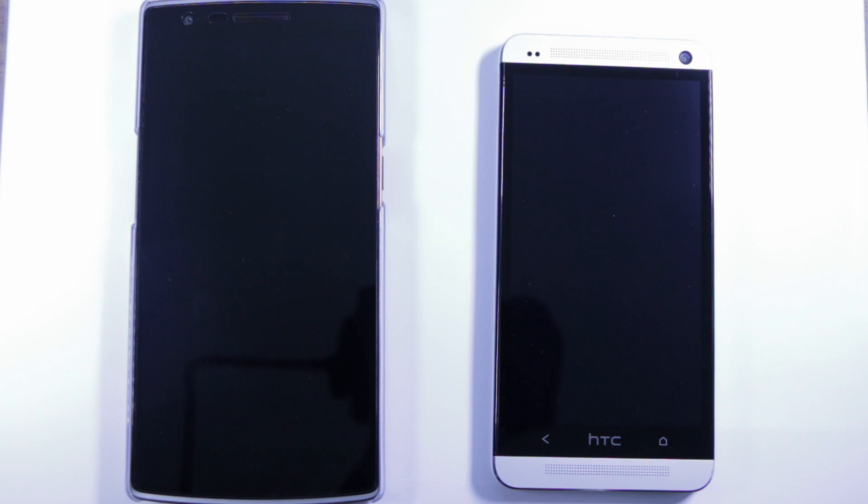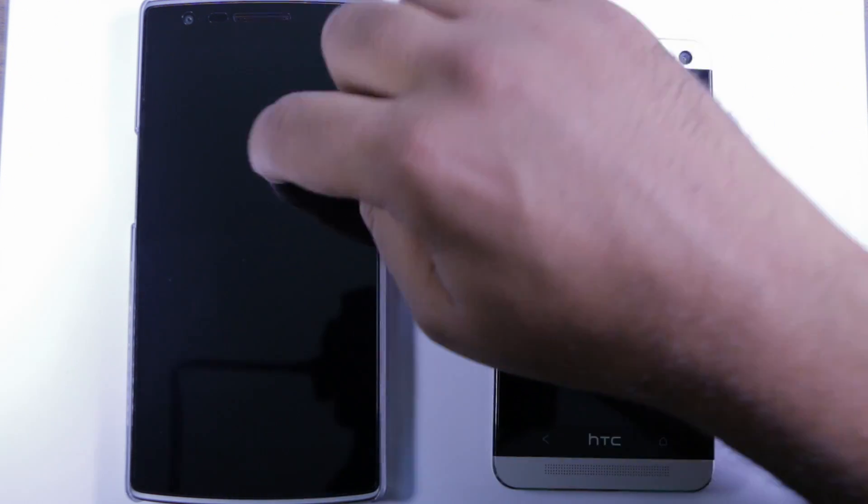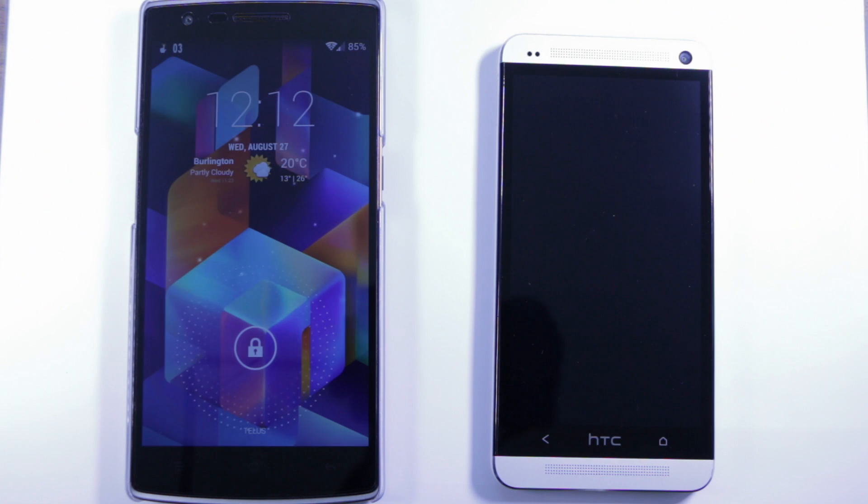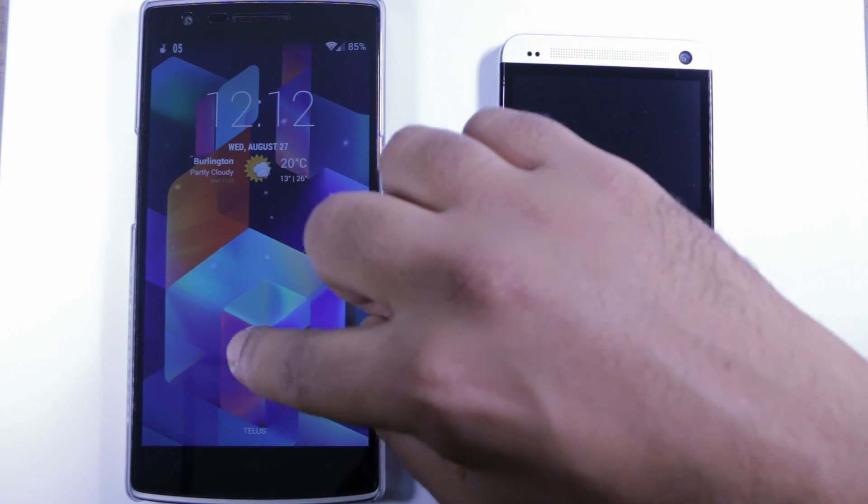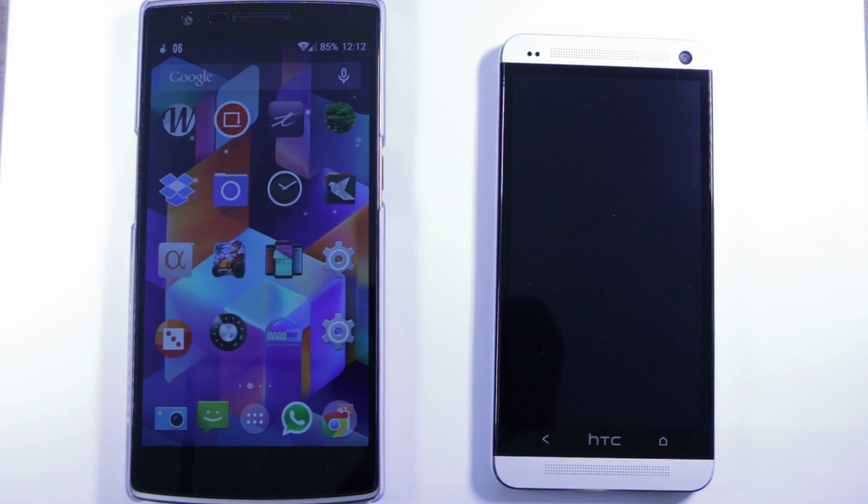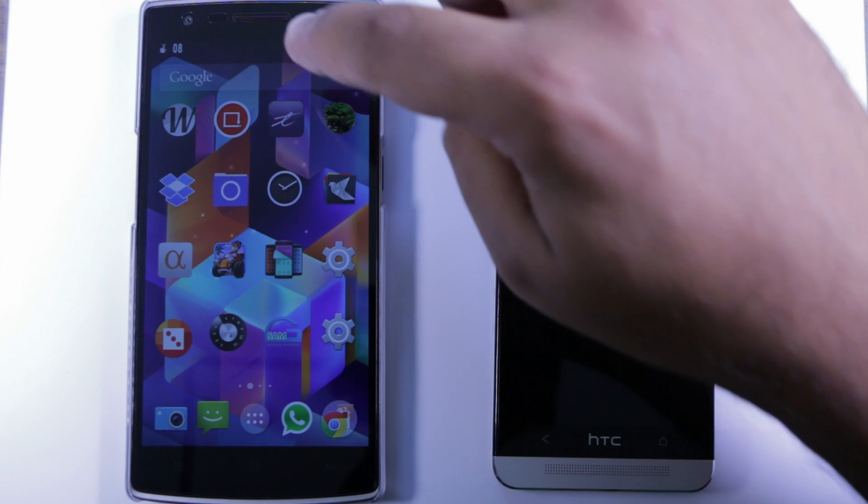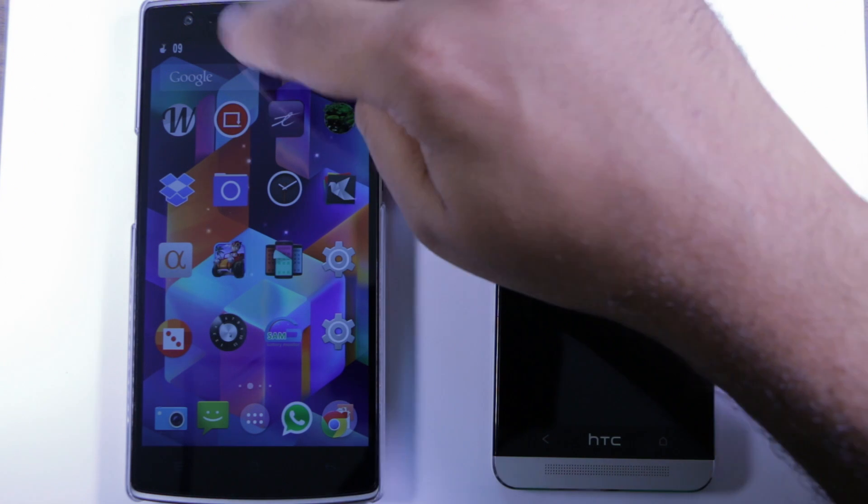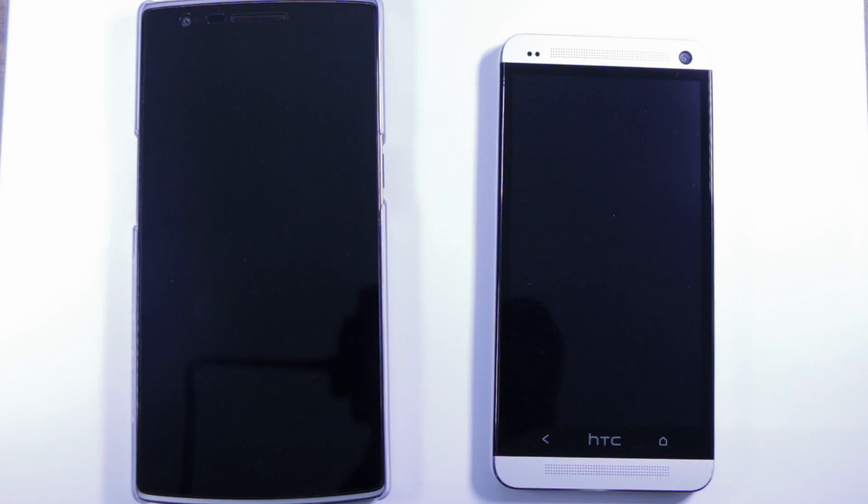LG has their feature called knock on and knock off, and the OnePlus One now also has that feature where you can double tap to turn the screen on, and in the OnePlus One's case you can double tap the notification bar to turn the screen off.